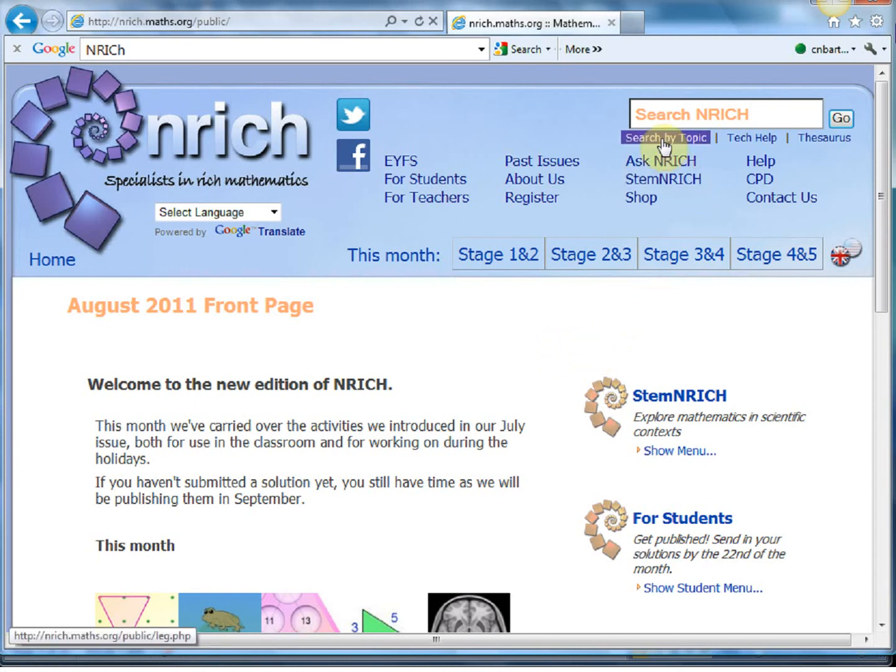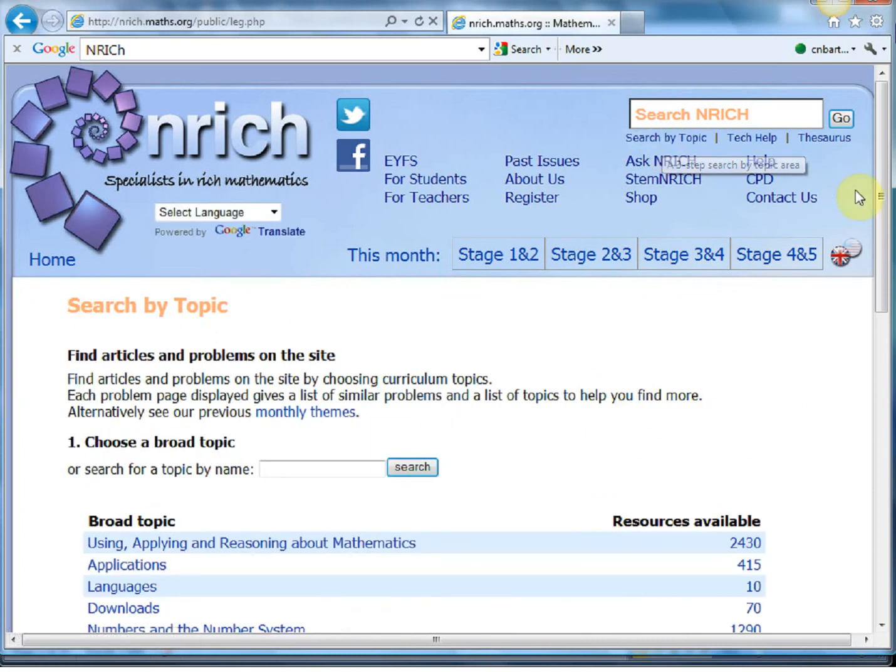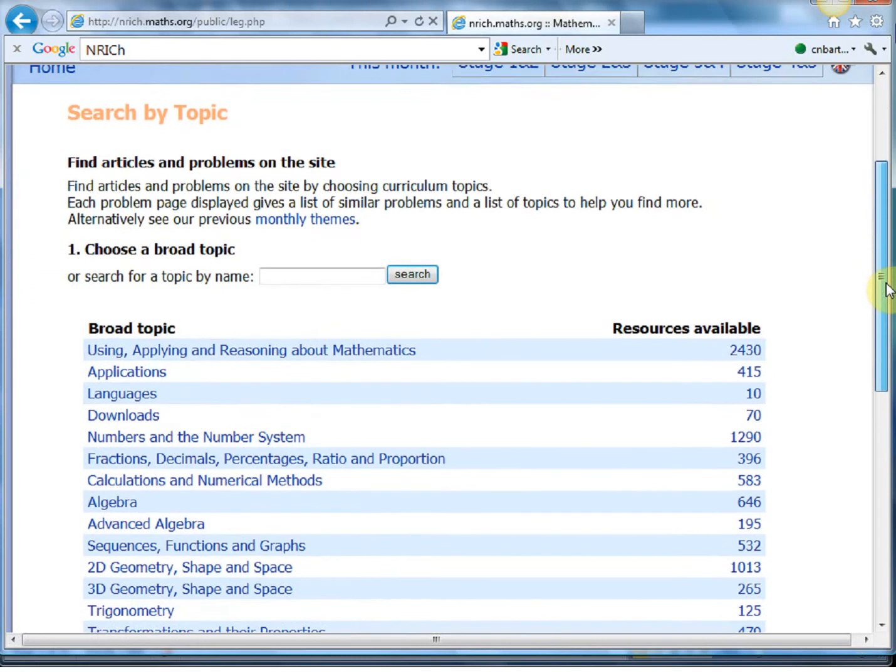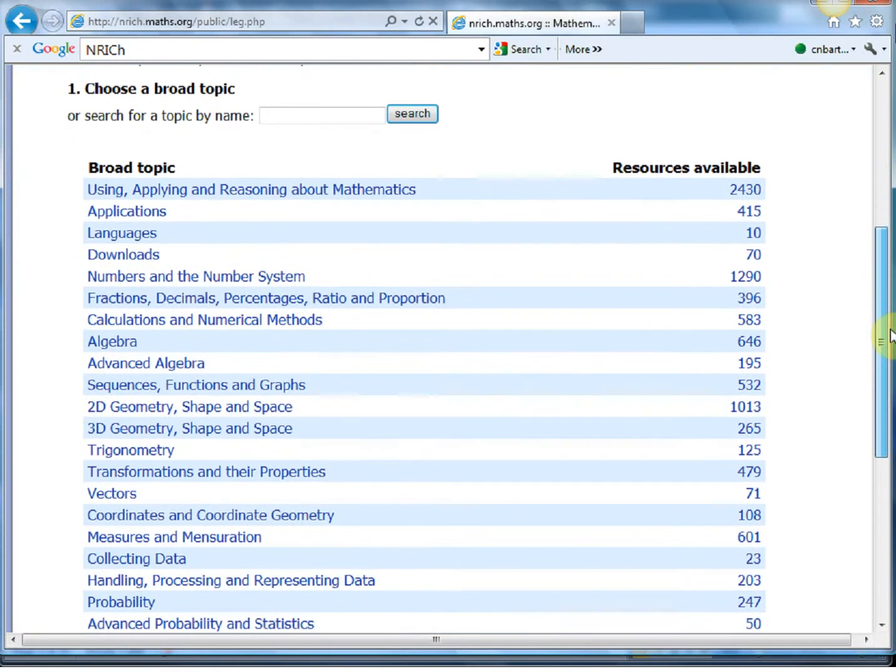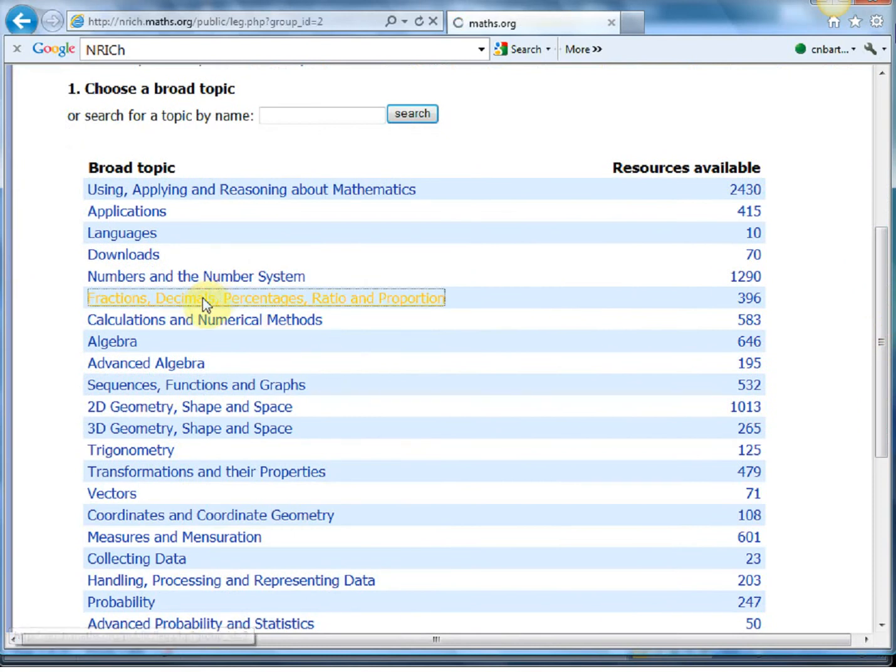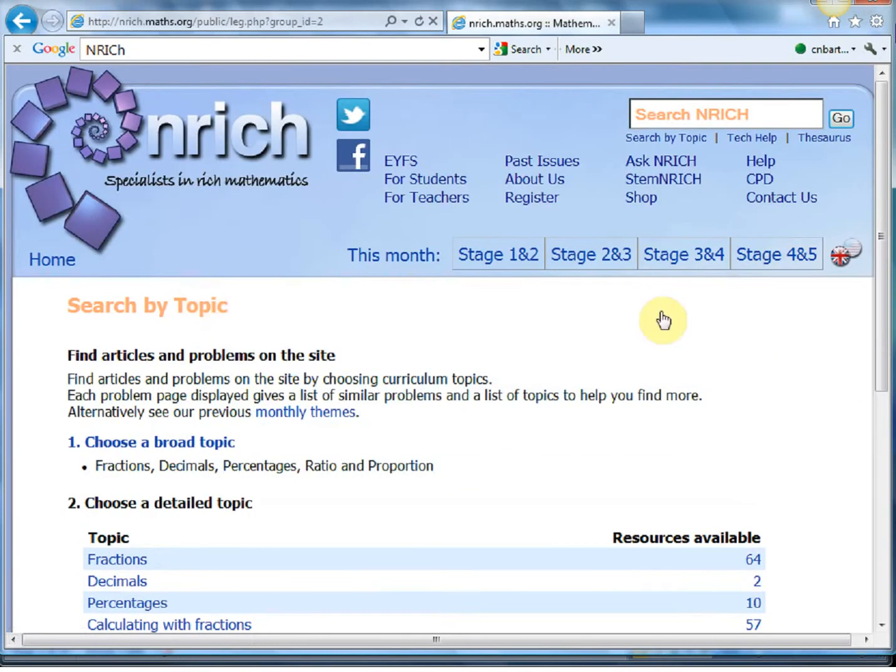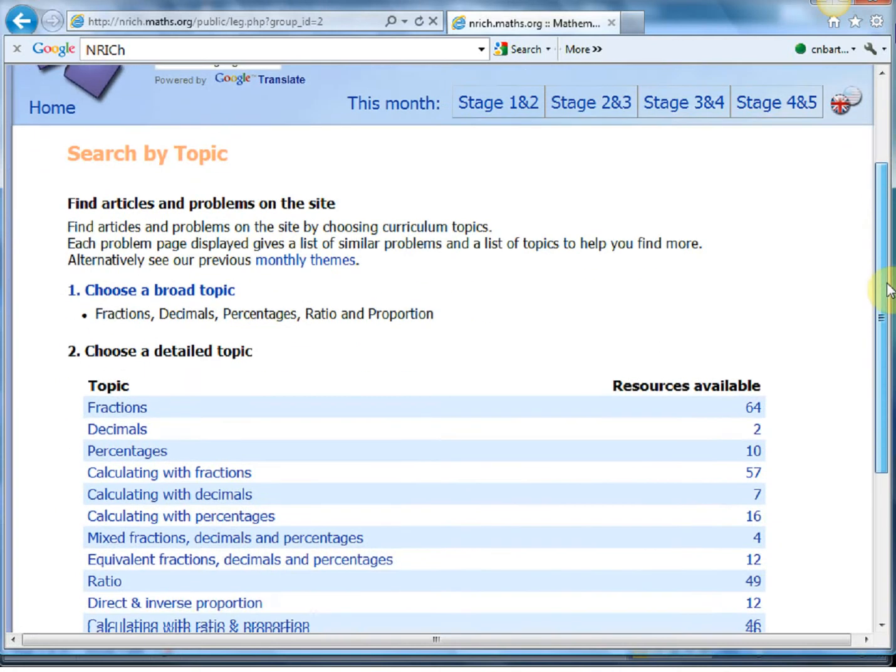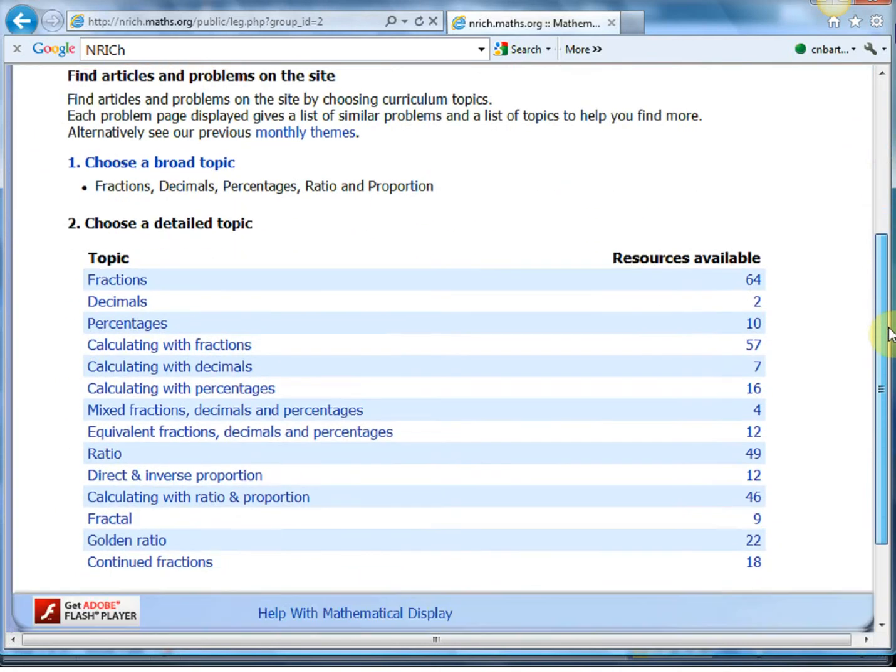Well one option is to go search by topic, and this is very very good. We get loads and loads of broad topic areas. So what did I mention, percentages? If I click on fractions decimals percentages ratio and proportion, I get a load of resources there.